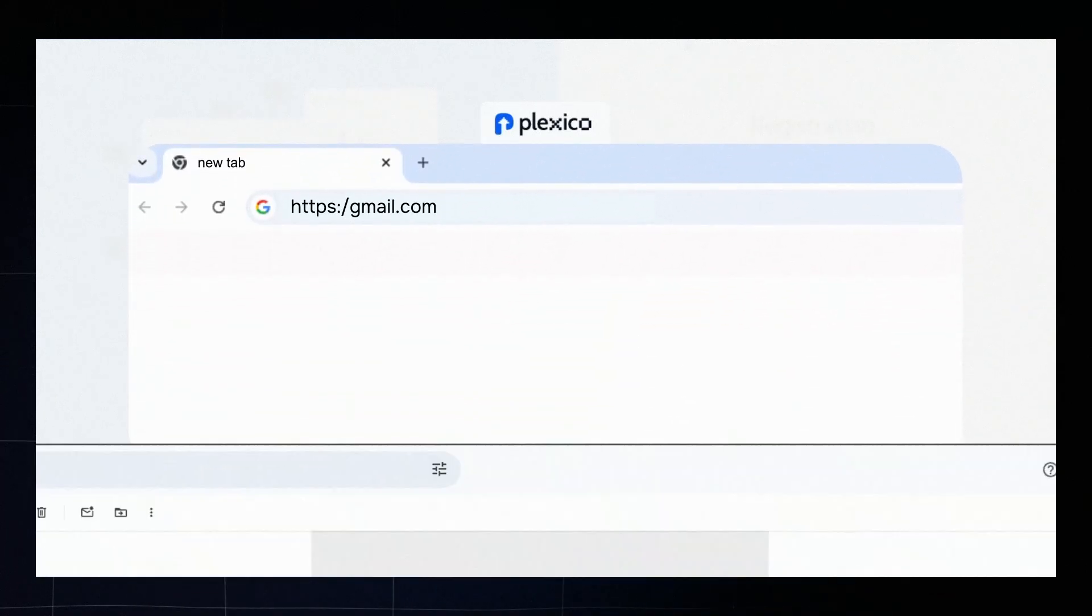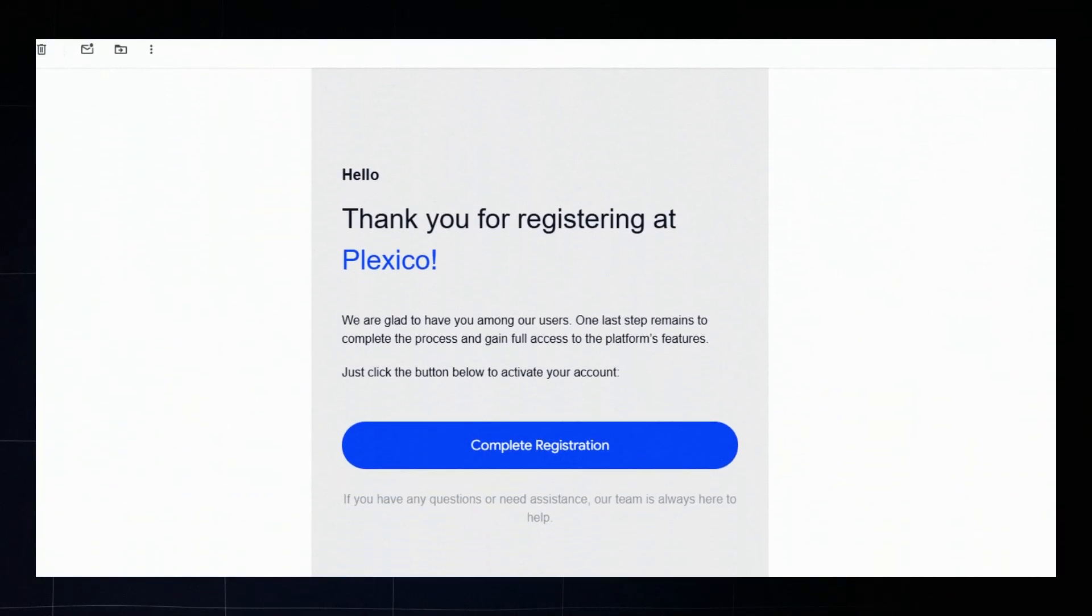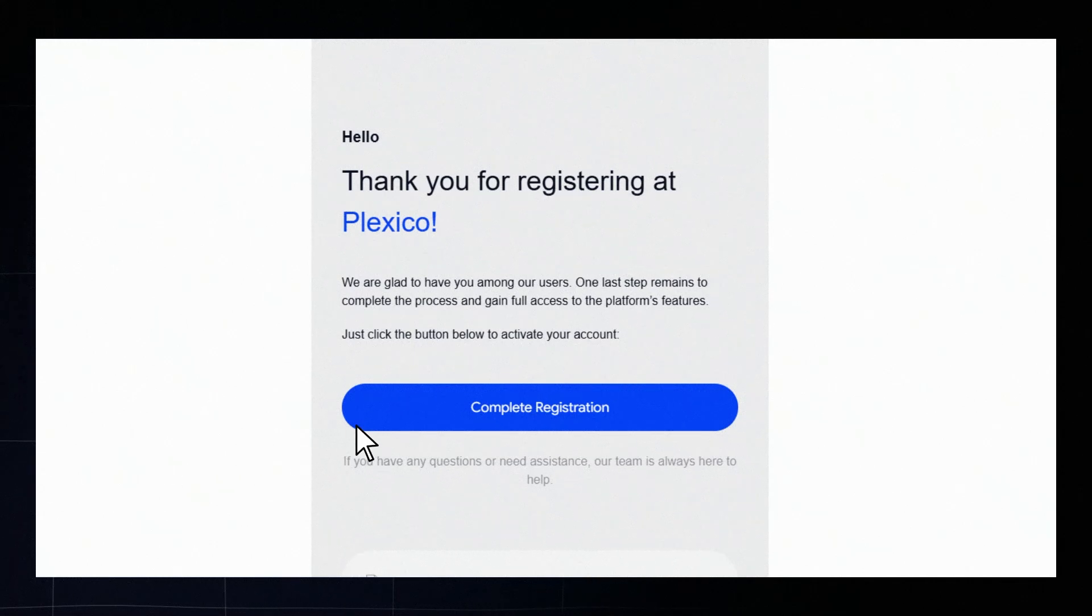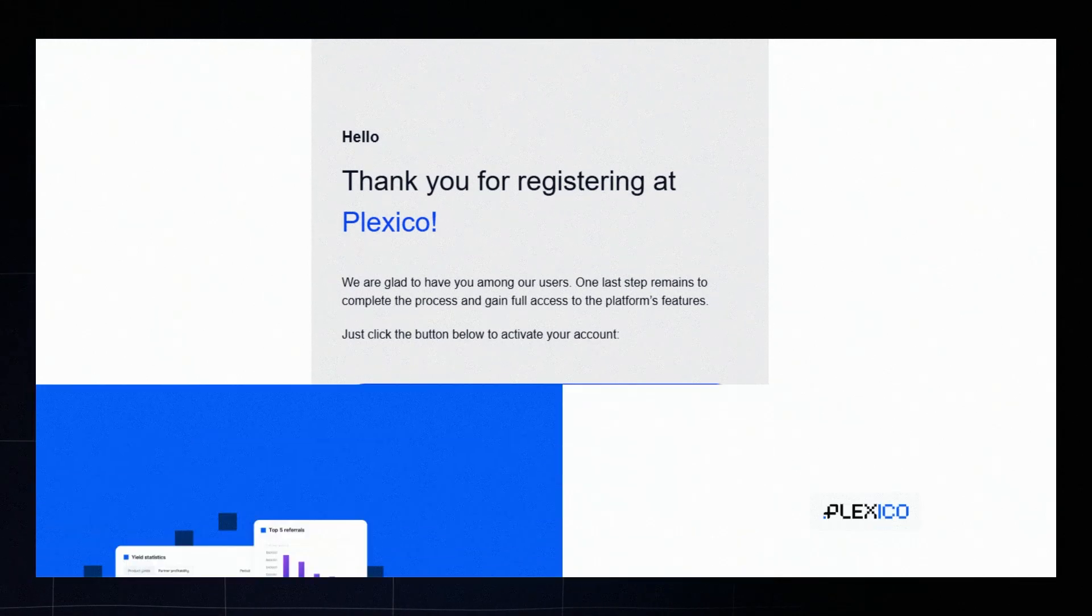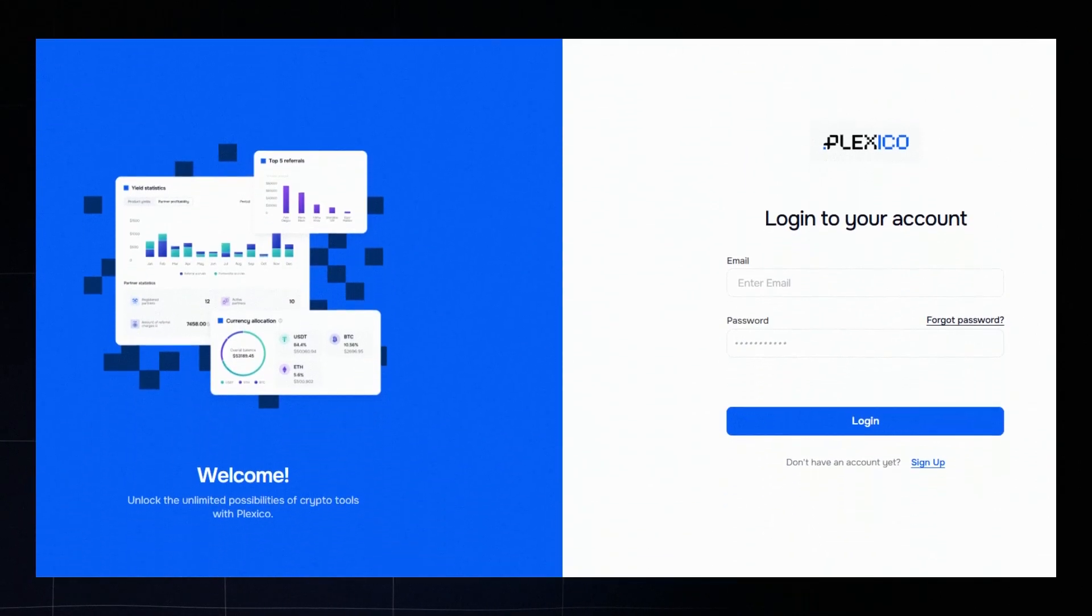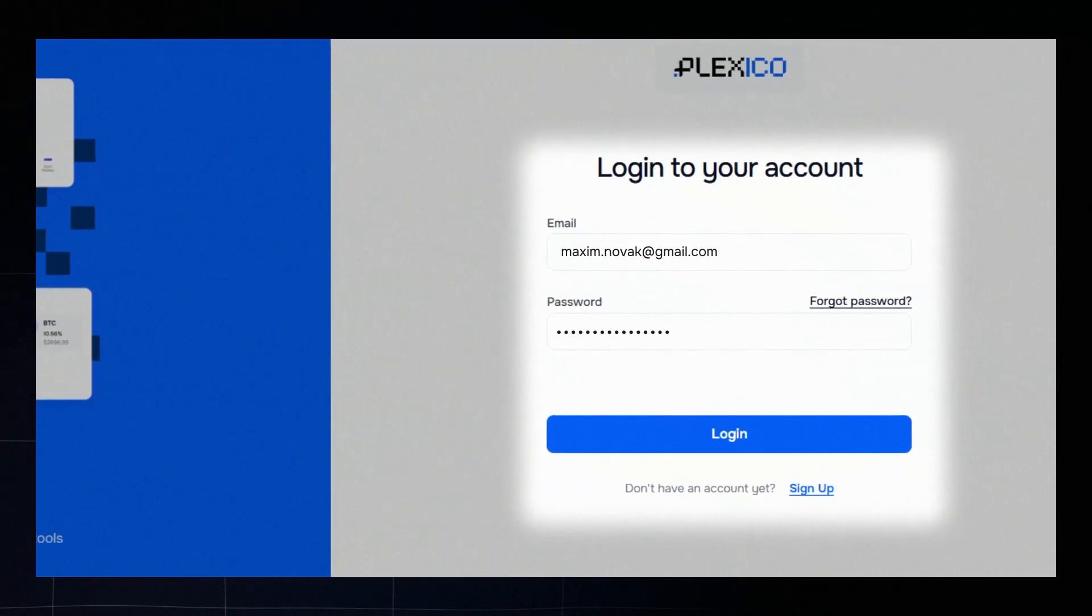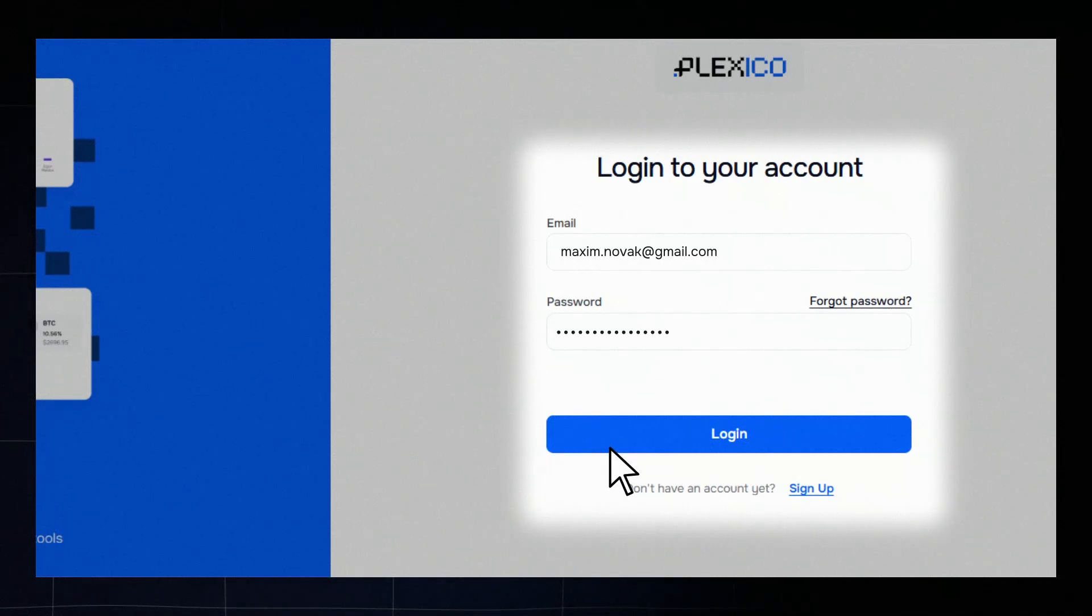find the message from Plexico and follow the link to activate your account. To log in to your account, enter your email and the password you created, then click login.